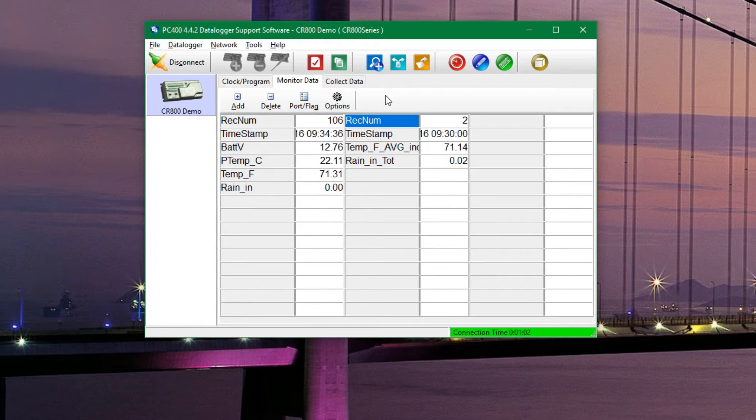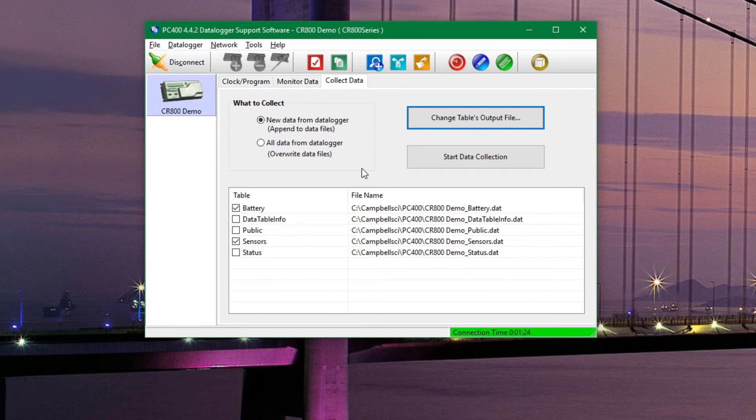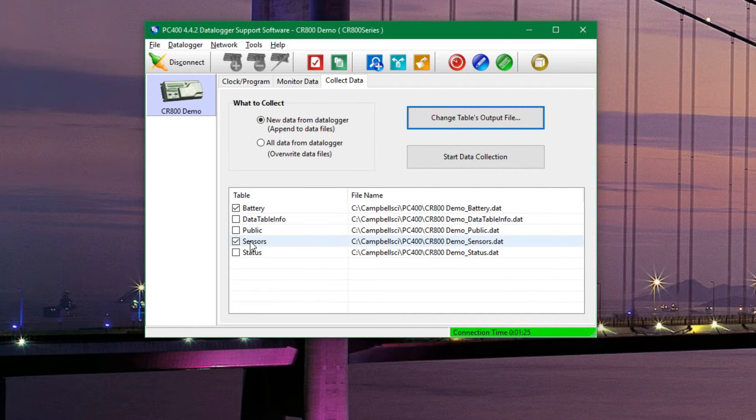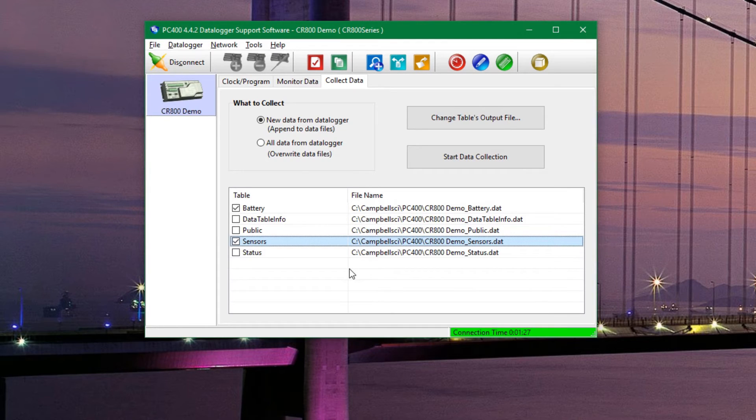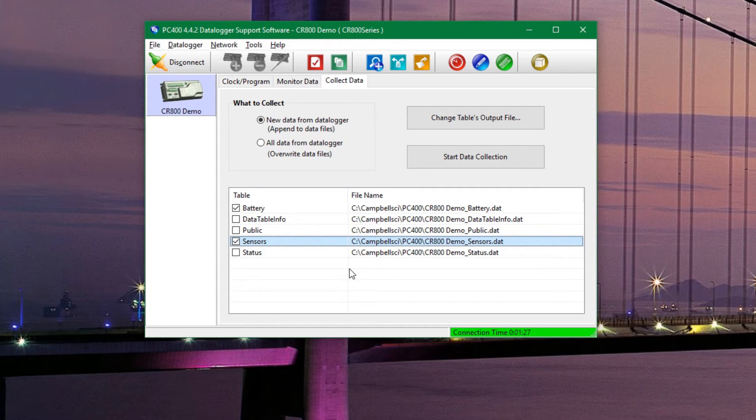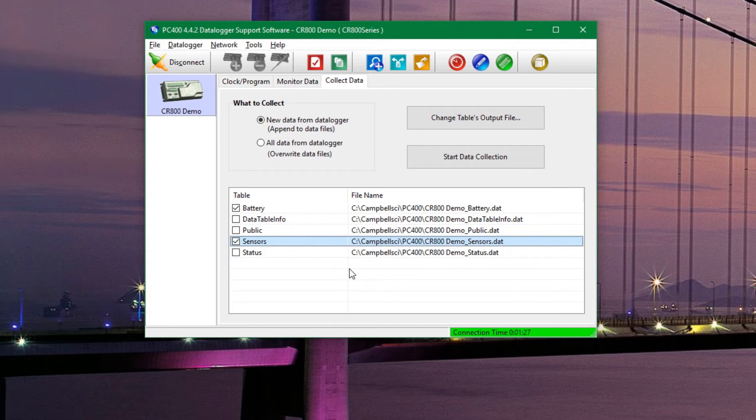Where we really want to get to is the collect data tab. You can see down below there are our list of tables. Of note are our battery table, which shows us the battery level, and the sensors table, which shows us the output from the sensors that we put into the data logger. Next to those are the locations on the computer where those files will be downloaded to.